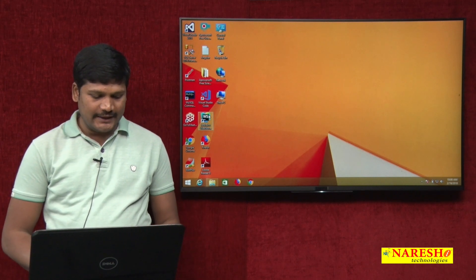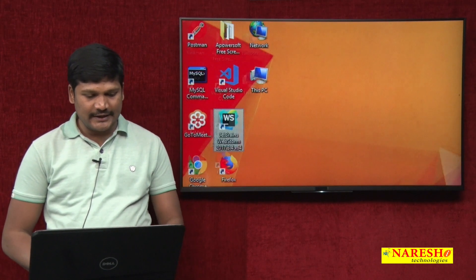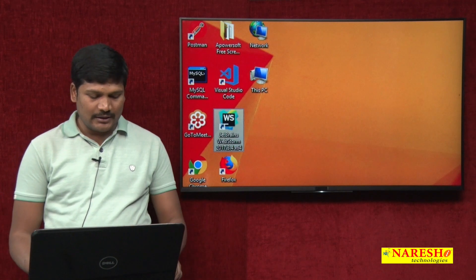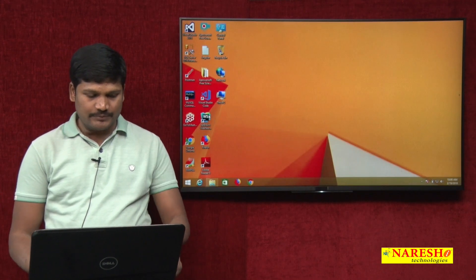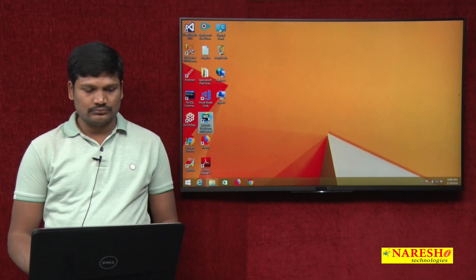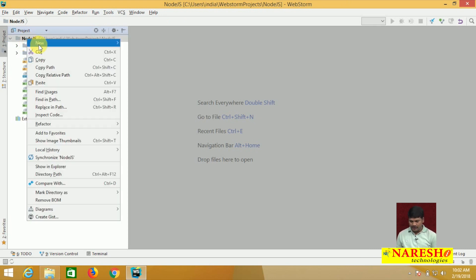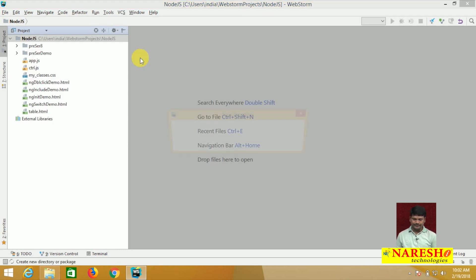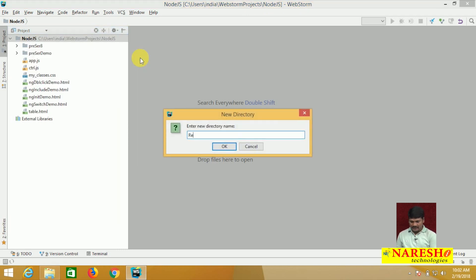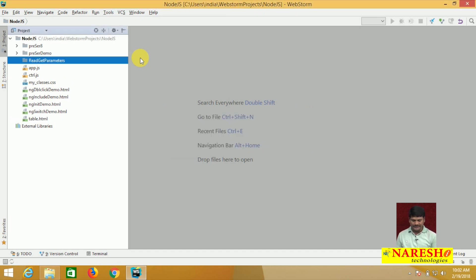Please open the WebStorm IDE — already installed on my laptop. Let me create one directory. The directory name is 'read-get-parameters'.